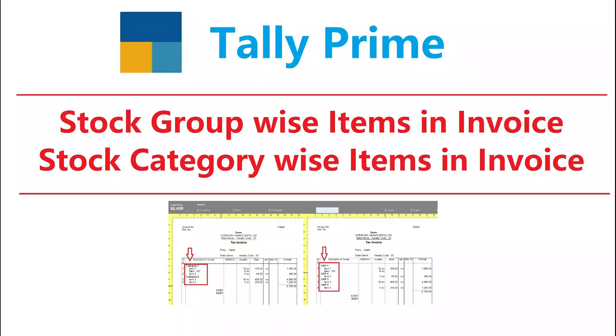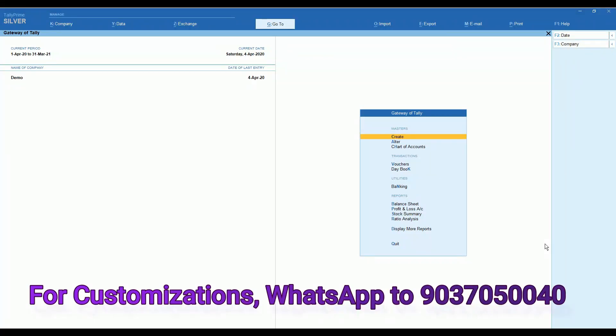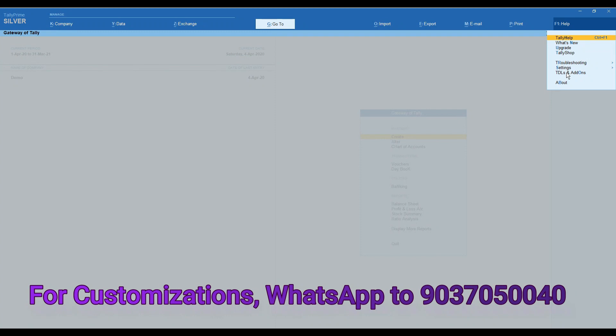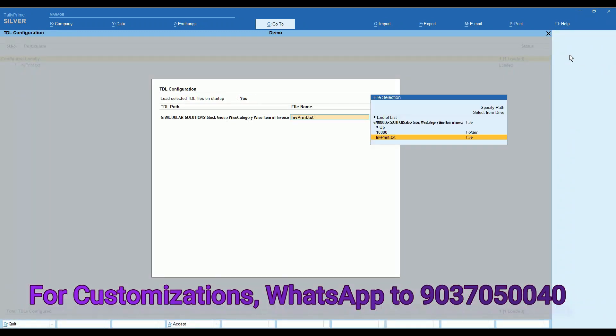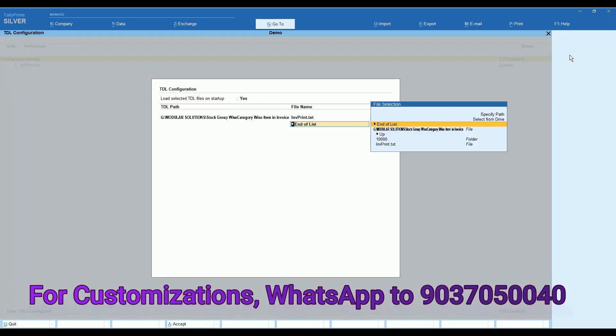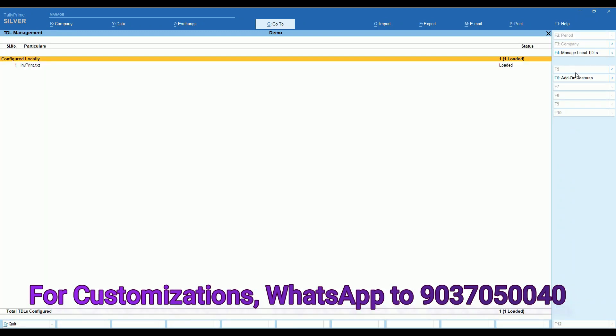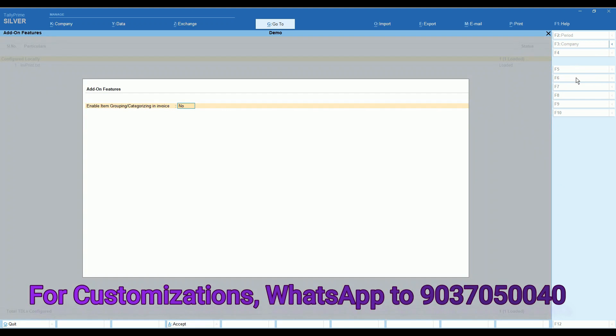Welcome to this video. In this video we are going to discuss stock group wise items in invoice print or stock category wise items in invoice print. We are adding TDL link daily, after that you can enable the add-on feature.